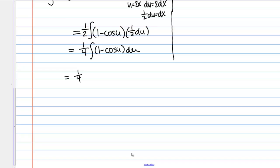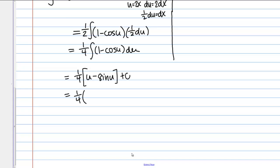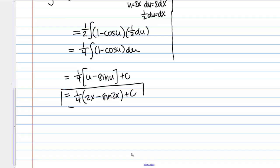Now I have all very simple basic pieces with explicit antiderivative formulas. The integral of 1 is u, and the antiderivative of cosine is sine, so I get u minus sine u, plus C. As my last step I put back in what u is — u is 2x — so the answer is one-fourth times (2x minus sine of 2x) plus C. This is my final answer for this problem.